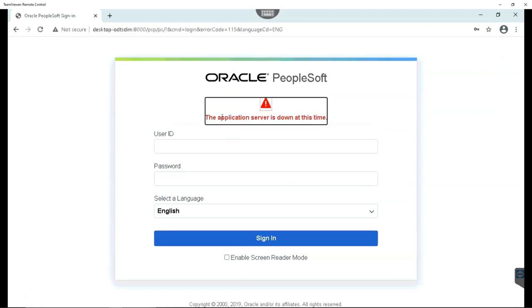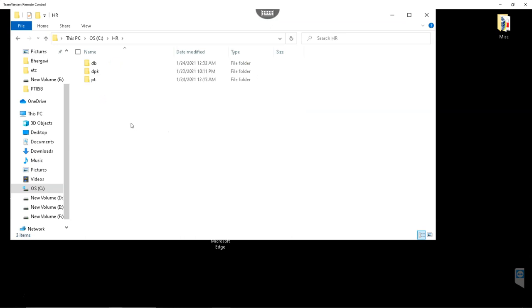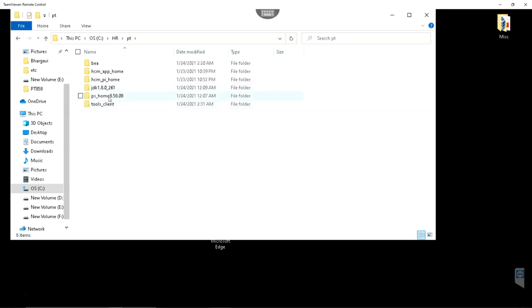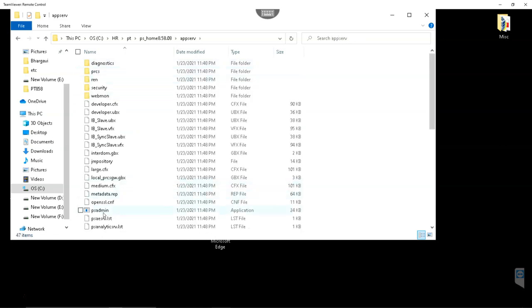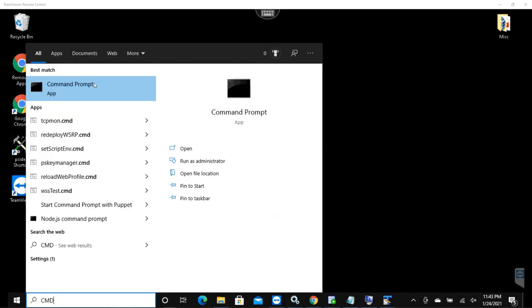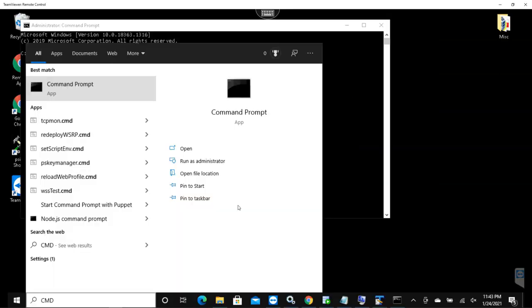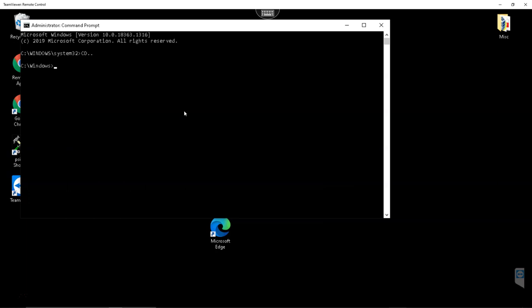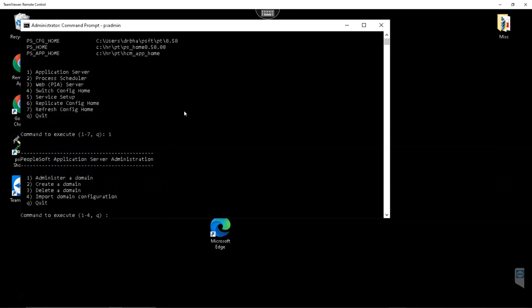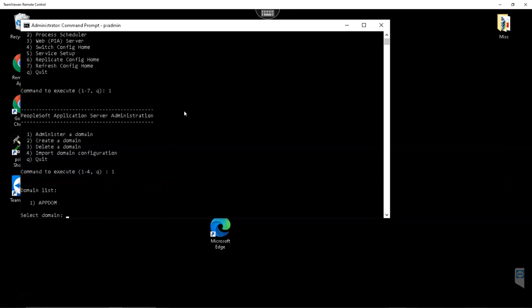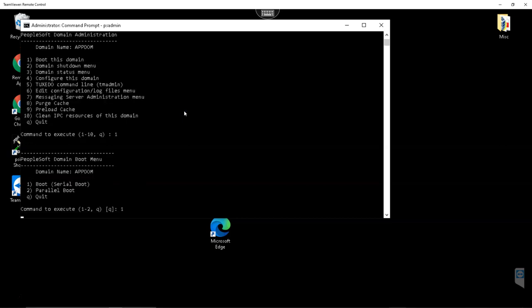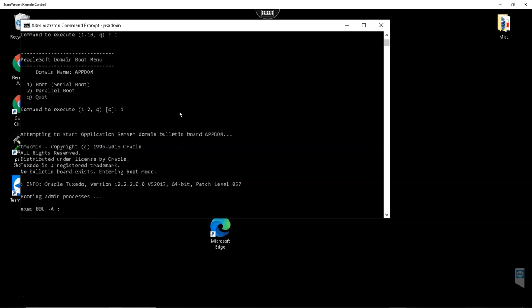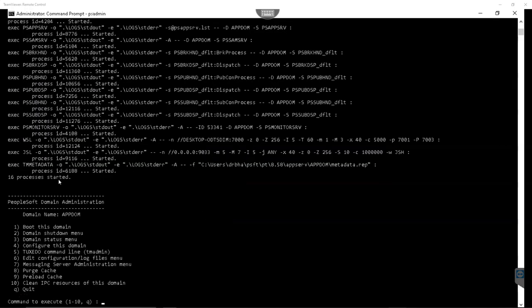As you can see here, my app server is down. Let me go ahead and bring up my app server. In order to bring up my app server, I will again navigate to my installation folder: PT, PS home, app server. This is where PS admin executable is located. Let's go ahead and navigate to this folder using our command prompt. I am opening command prompt in administrator mode. I will navigate to our PS admin directory. I will invoke PS admin. I will select app server, adminster domain, app domain, and I will select boot this domain. As you can see now, my app server is up and running. Let's give it one more shot.